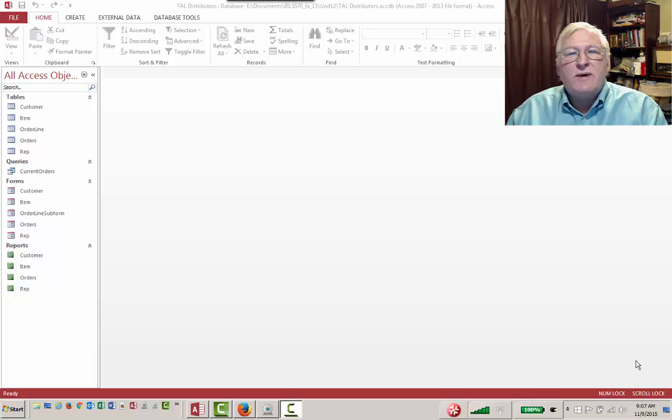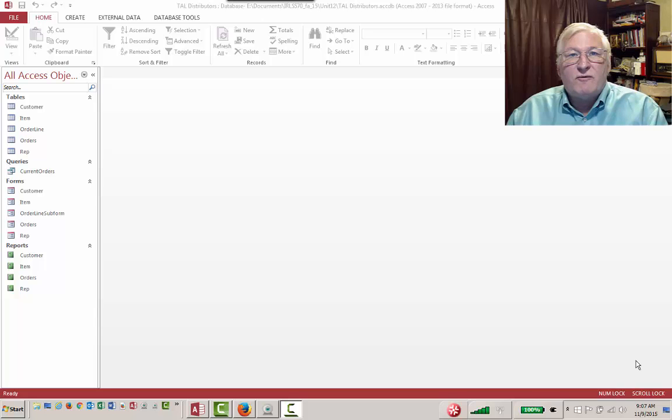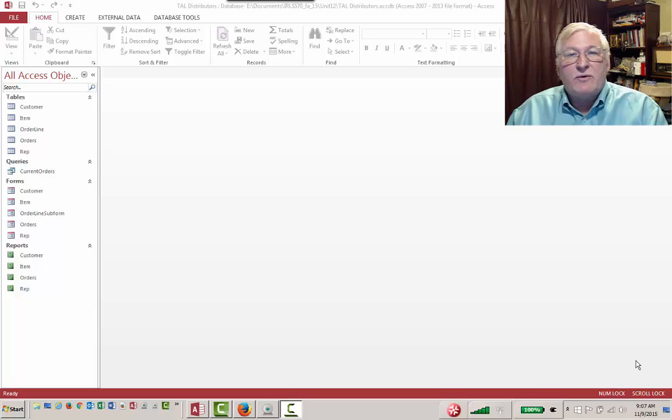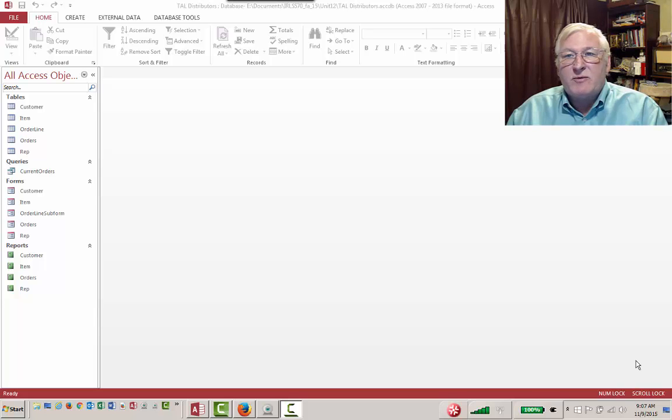There are two ways to do this. The new way, which is built into the Microsoft ribbon bar, is with the navigation form. And the old way, which is still supported but doesn't show up on the ribbon bar, is a switchboard. There are some advantages and disadvantages to both, so I'm going to show you both ways.